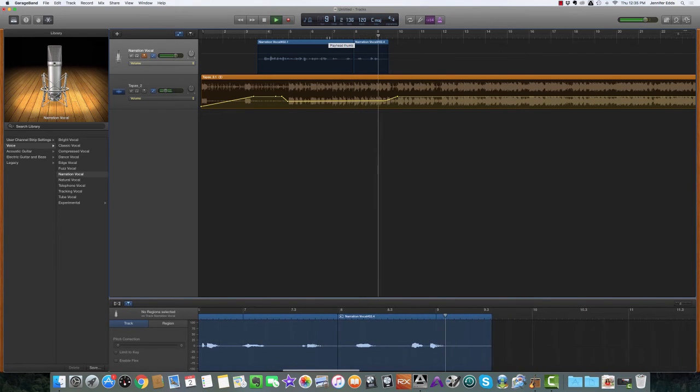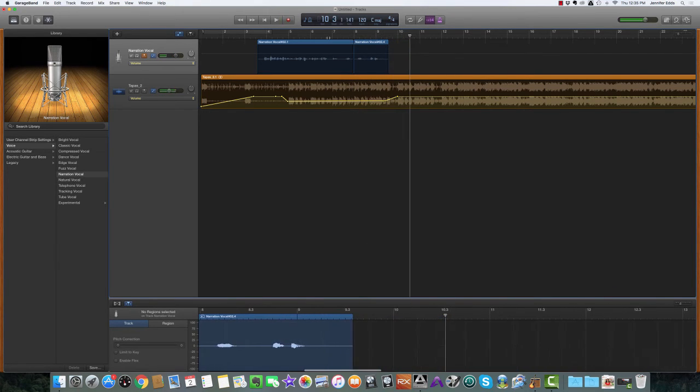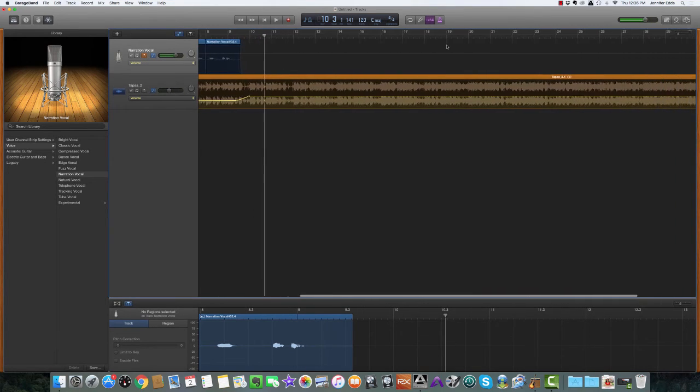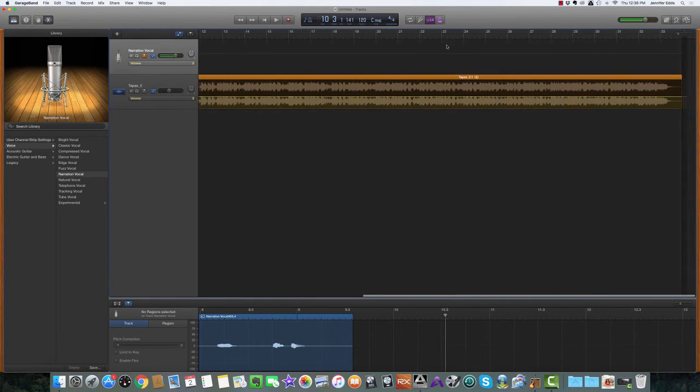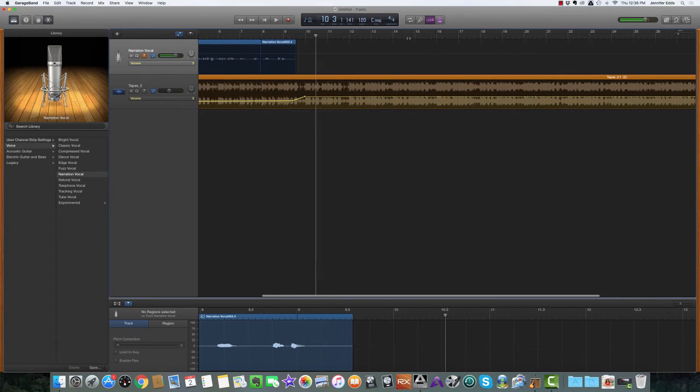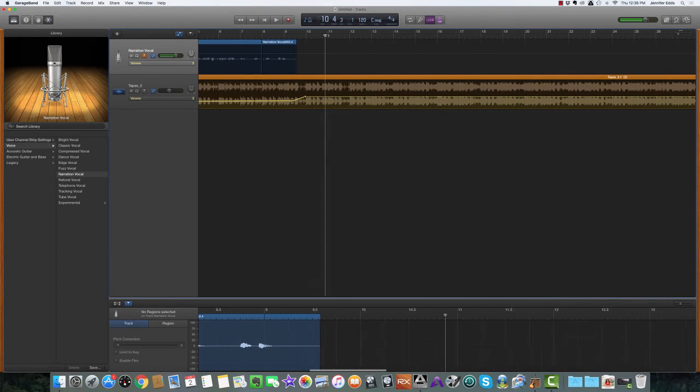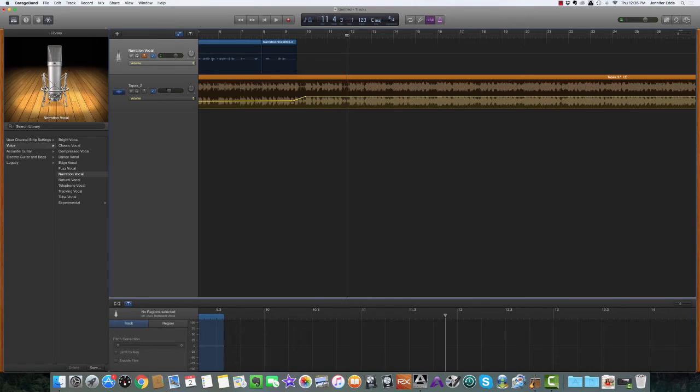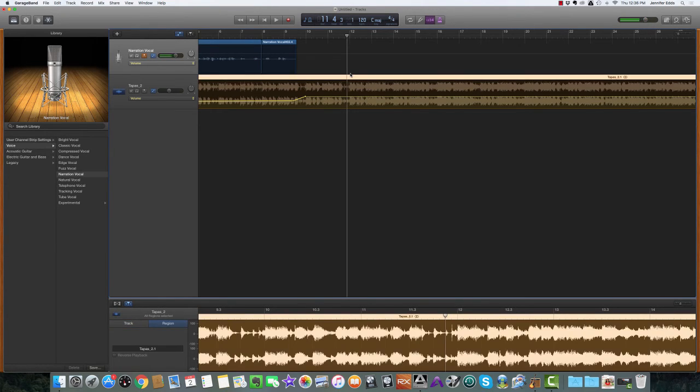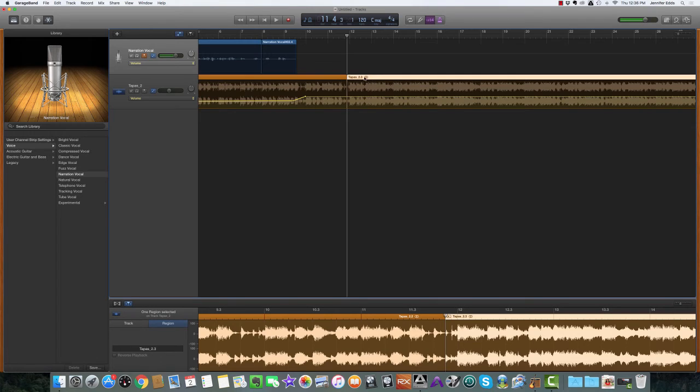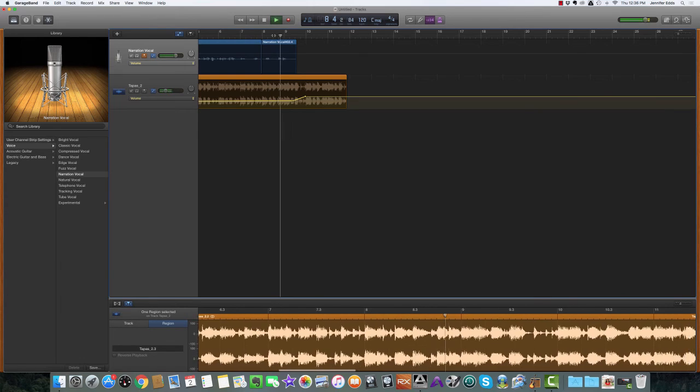We have way more music than we need for this intro. What we're going to do to cut off the excess is move the playhead right here because that looks like a good break in the track. We're going to highlight the track and then hit Command T, and you can see it's broken that into two different sections. Since this one is highlighted, we're just going to delete that.